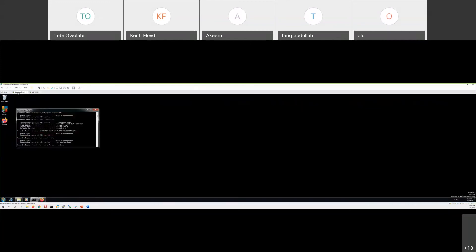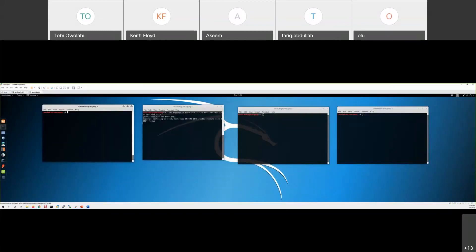So we have the network protocol analyzer running. Now let's go ahead and compromise it. To do that, I need to run another application called MSF console, which you guys have seen in class.